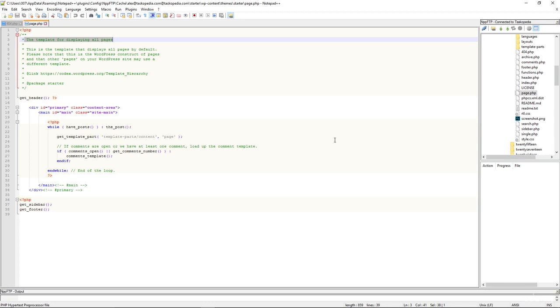And so on and so forth. We have single.php, we have sidebar.php. All these template files control specific parts of any WordPress website. So join me in the very next class where we'll begin to take a look at the core template files, which you'll find in any WordPress theme.